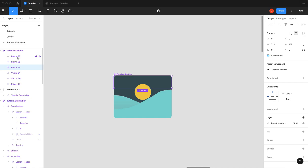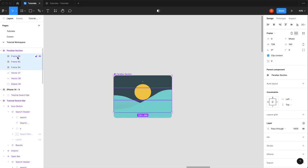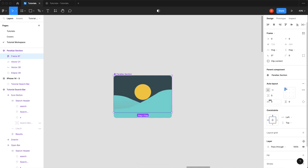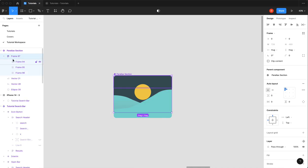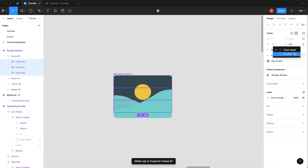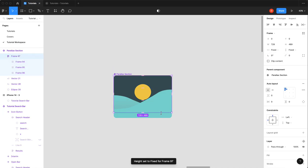I'm going to select these three and hit shift A just to make it easy. Make sure that's all set to zero. This puts it in an auto layout. It just makes it so they all line up. I'm going to select them all and hit fill, fill.